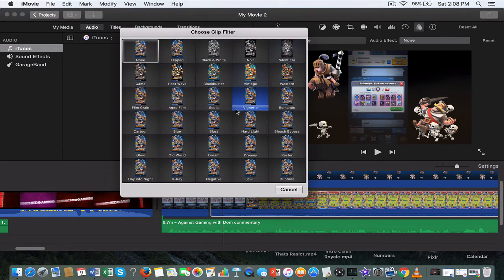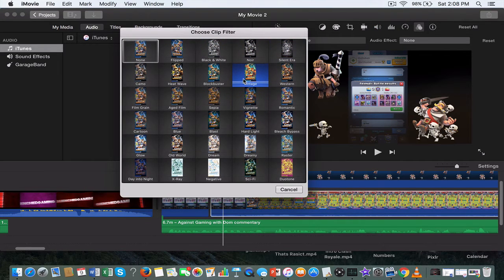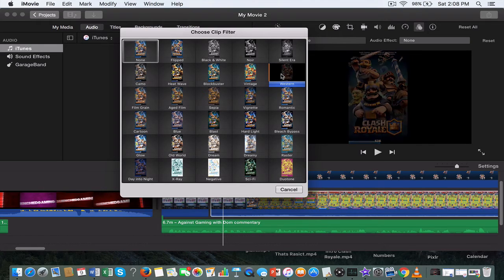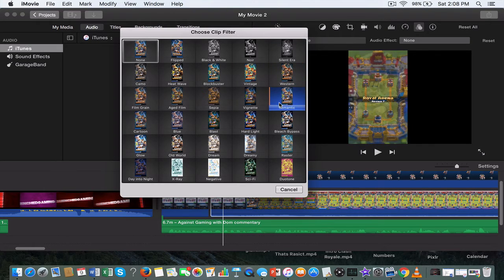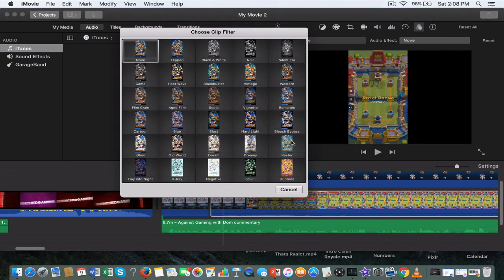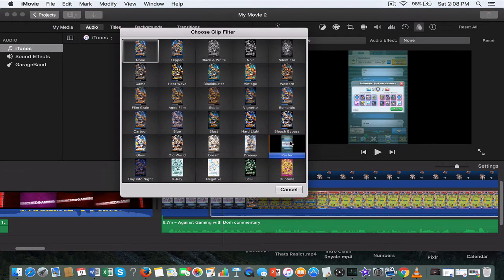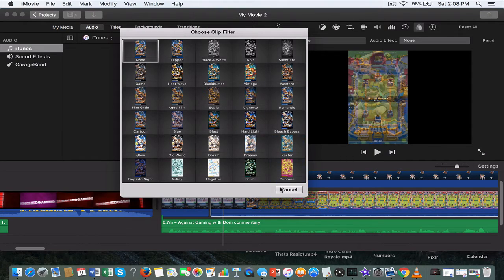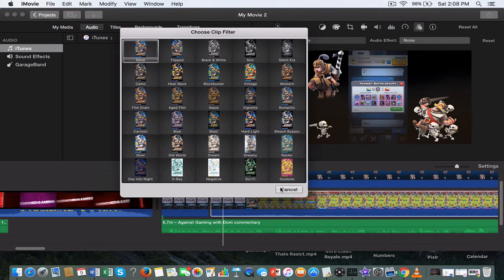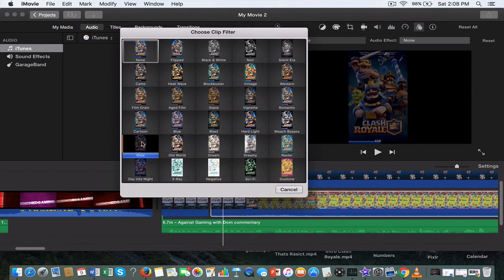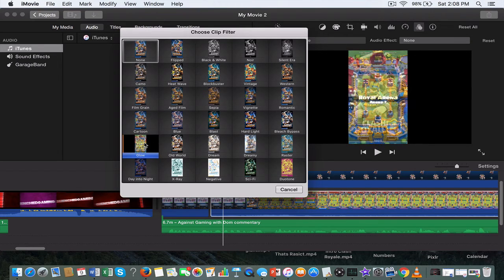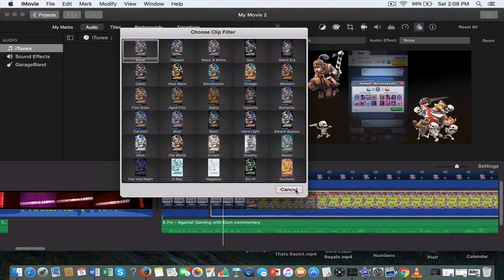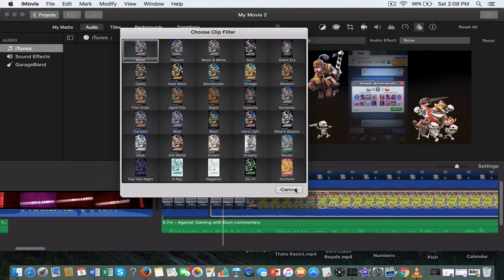You have a clip filter so you can have black and white, vintage, romantic, and it just depends on the situation what you want. For example, if you have a heroic moment you could put the glow moment to make it look all heroic and awesome. I usually use clip filters more for montages.